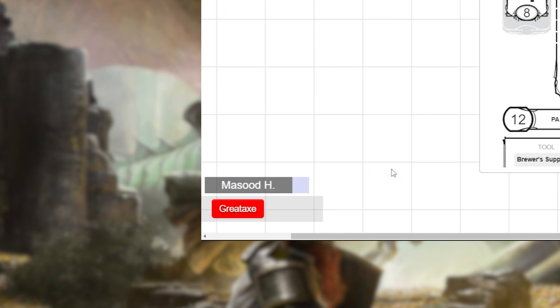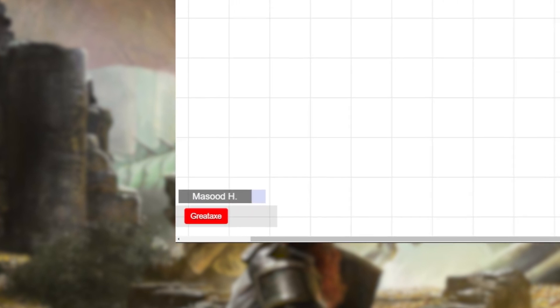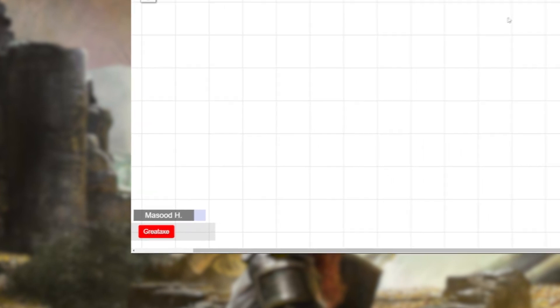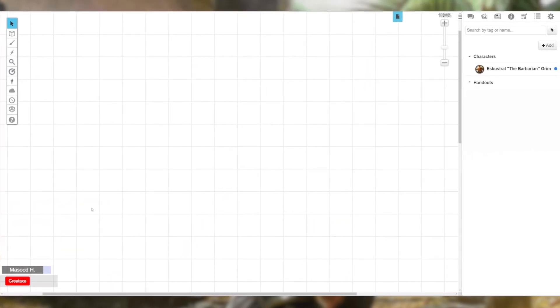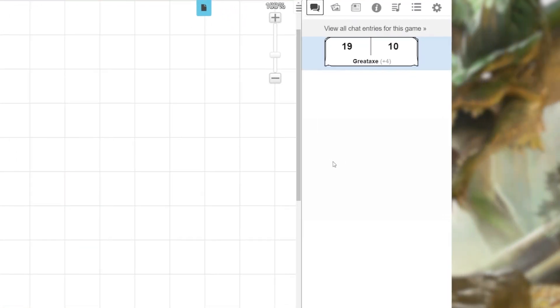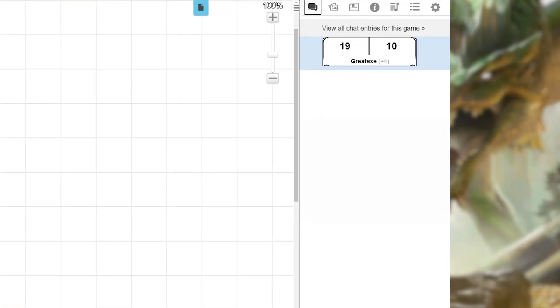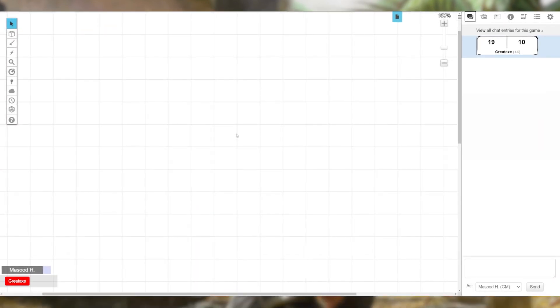You can create quick macros like this from any rollable link on your character sheet — like initiative, saving throws, and even ability checks. Remember, these types of macros are character sheet specific. And if you're playing multiple characters, or are a GM running multiple monsters, this workflow might have you creating lots of macros.